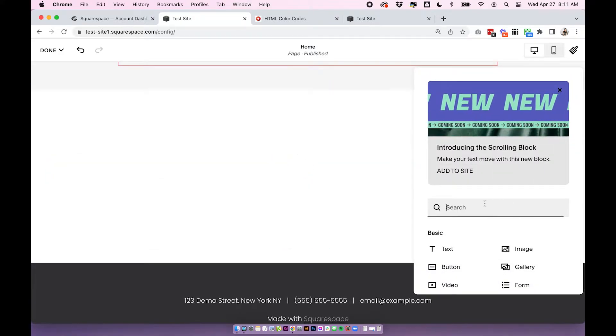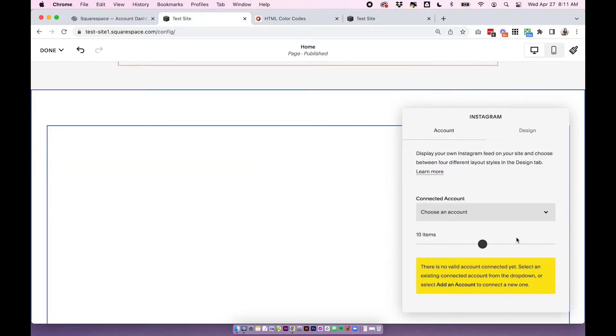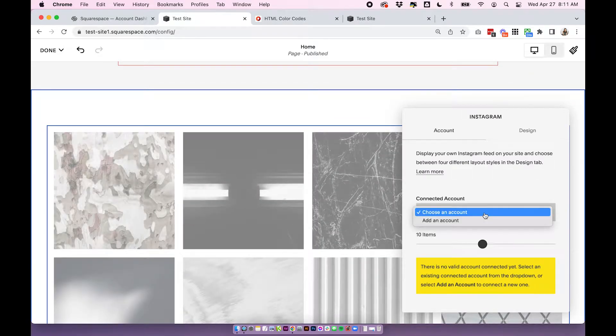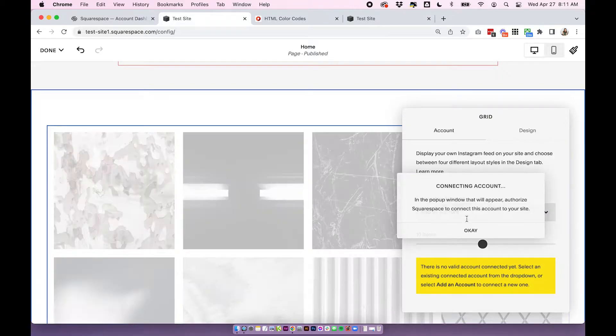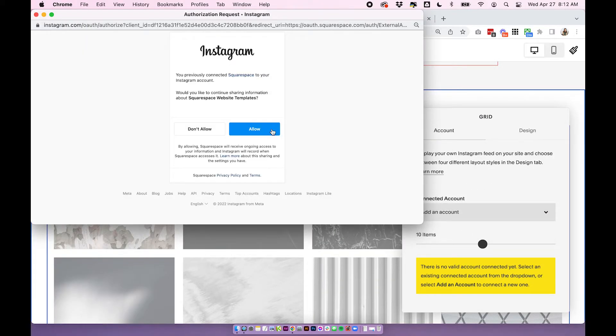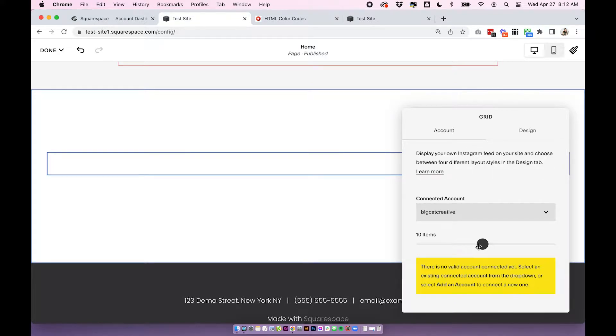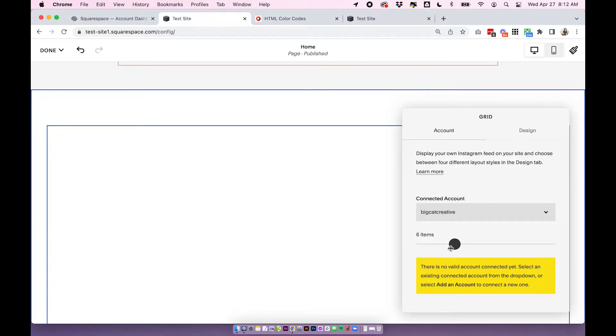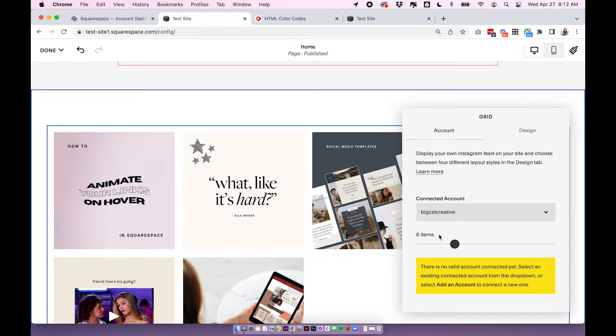I'm going to add a new block and I'm going to search for the Instagram block. Make sure you have an account connected. If you don't, you can connect one here or you can connect it within the settings under connected accounts. Okay, so my Instagram account is now connected and I'm going to adjust some of the settings within this block. You can really play around with this and add your own settings. I'm just going to add sort of standard commonly used settings. So I'm going to change the items shown to six items.